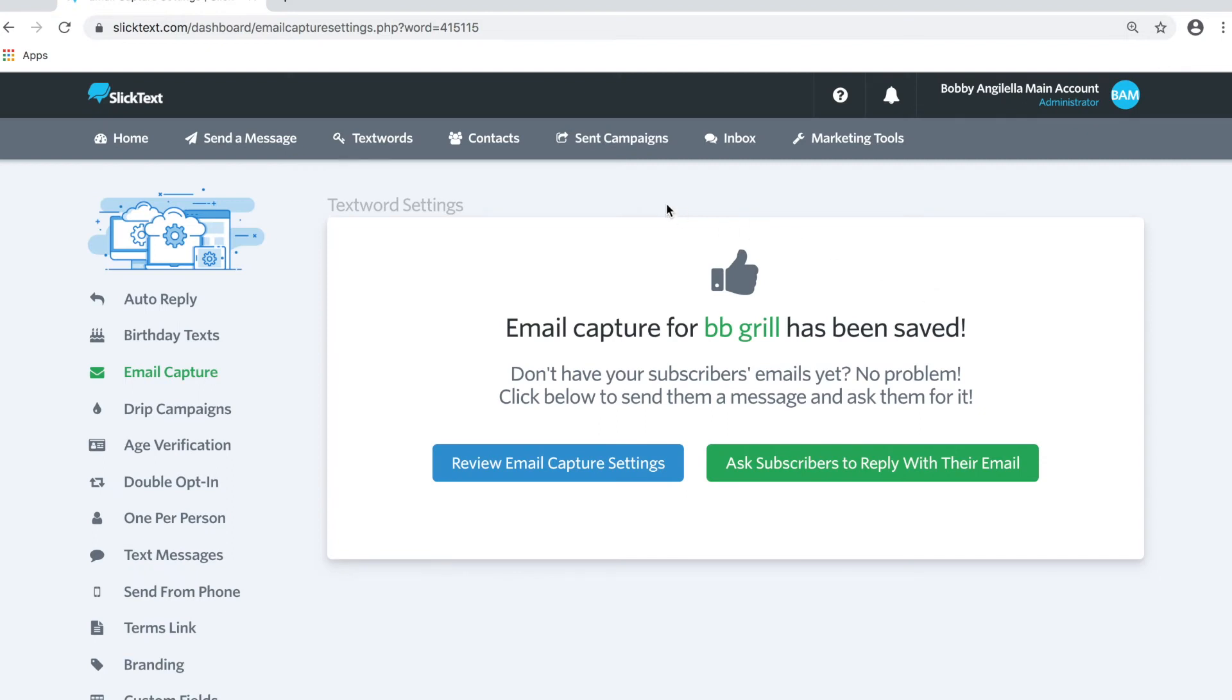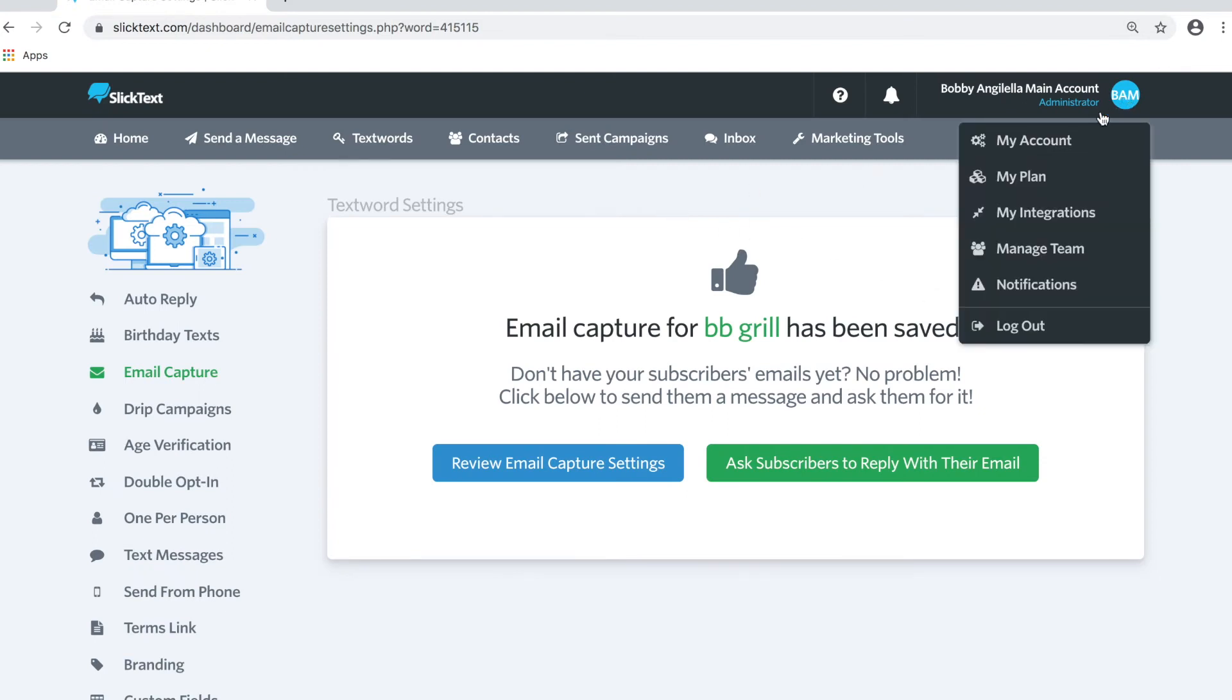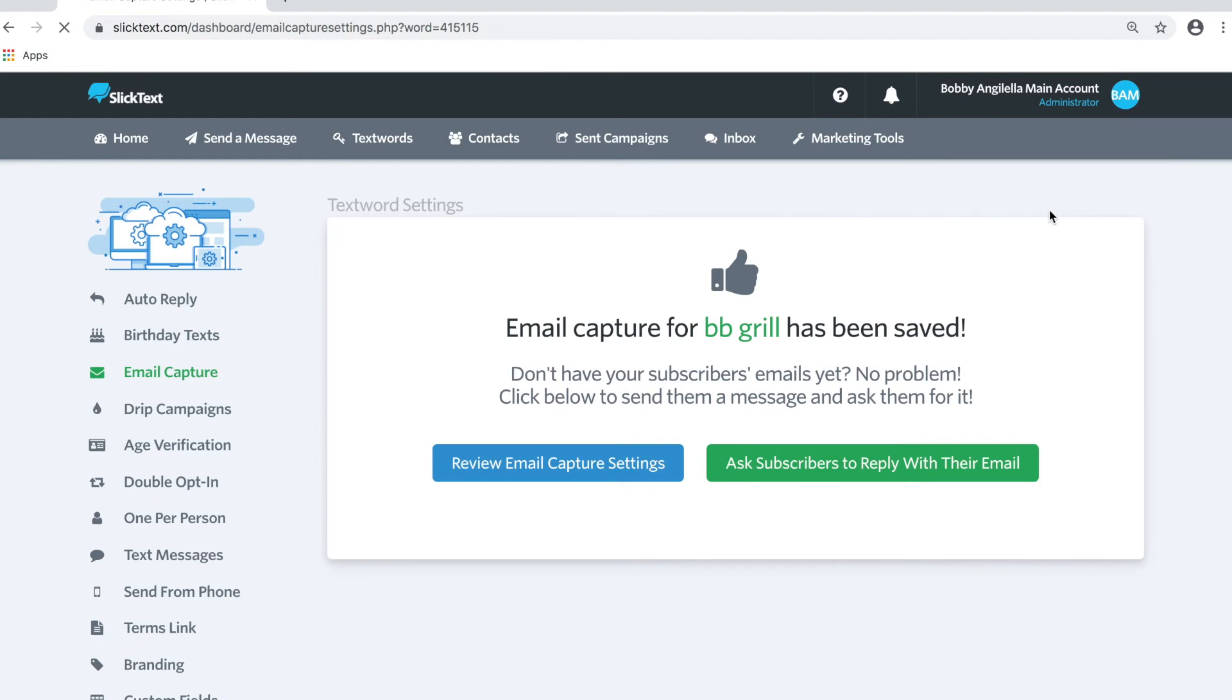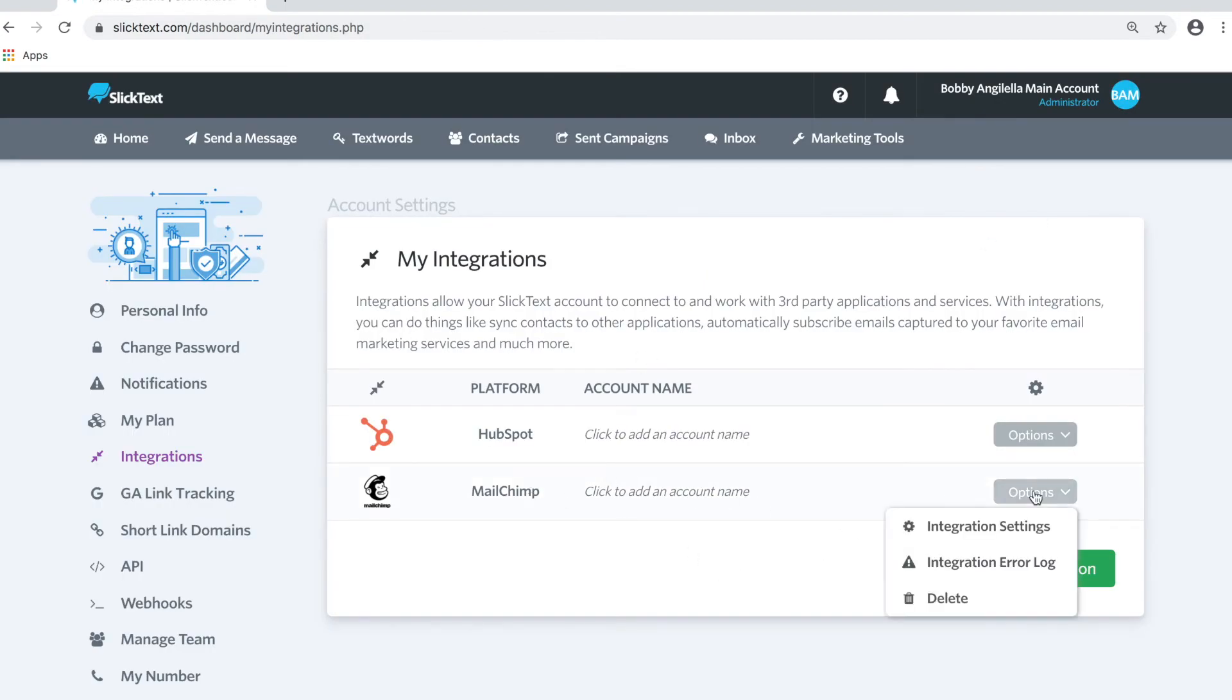One thing to be aware of before we run a test is that you can also manage your integrations from the My Integrations tab. If you go to My Integrations on the right side of MailChimp, tap Options and Integration Settings.